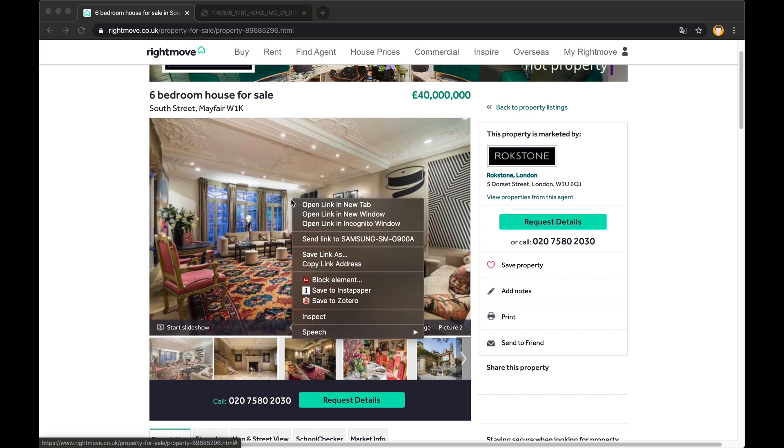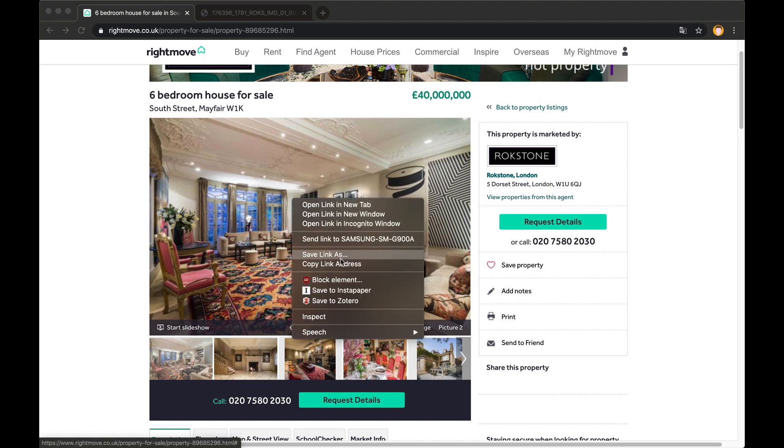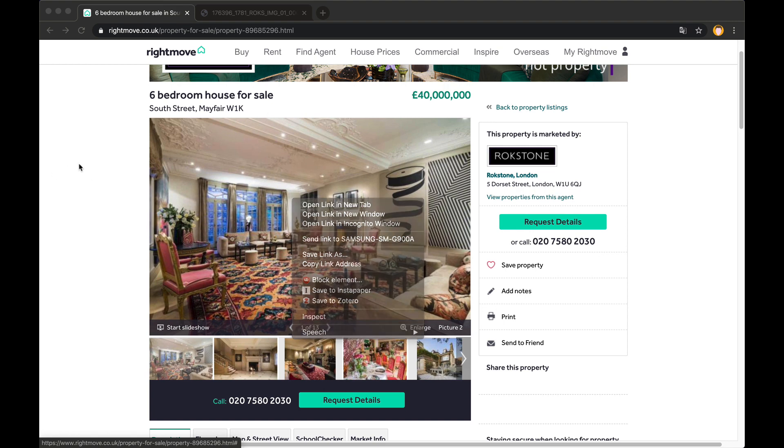Normally what you could do is just right click and open image in new tab and then you'd get the image link. Unfortunately we can't do that in this case because of the JavaScript that's masking this gallery.